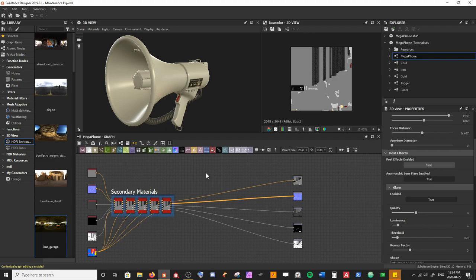In the previous tutorial we took a look at building up an entire arsenal of secondary materials, which were a good foundation for understanding the process we're going through when making each new material graph to be added on top of our chain. This is what affords us the ability to go in and take a look at some of the more detailed and bigger materials we're going to have to make.